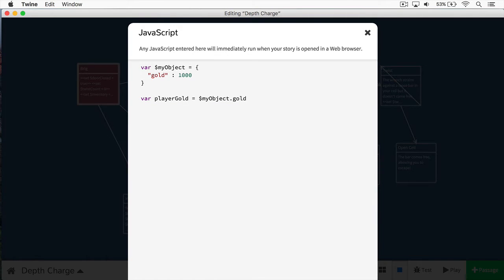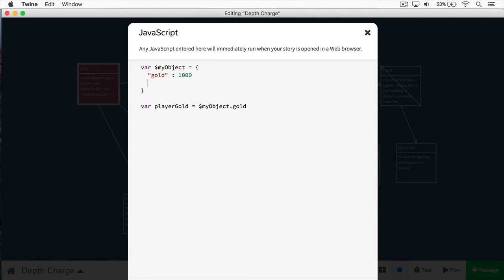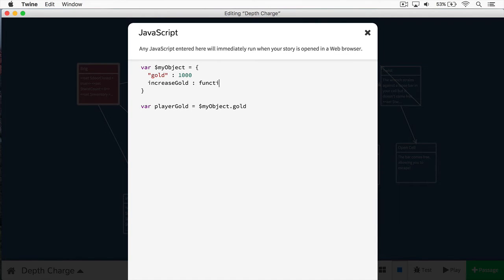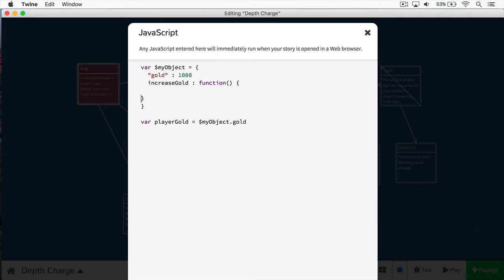Objects can also have what we call methods. And methods are simply actions. You can think of an object as a noun, and a method is something that you do on that noun. Let's take, for instance, we want to create a method that would increase the gold of myObject. I could just say, write something like this, increaseGold like that. And then we'd put a colon just like that. And then we write a function. And this function just allows us to create reusable code. And we put an open brace here, and we put a closing brace like so.